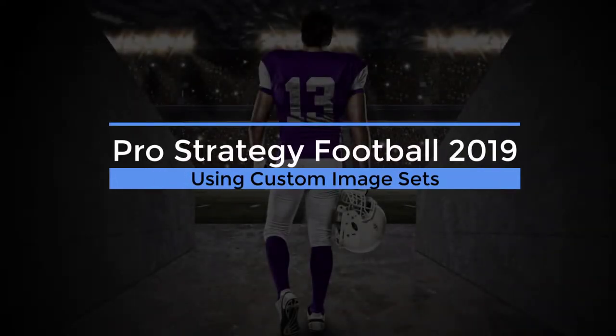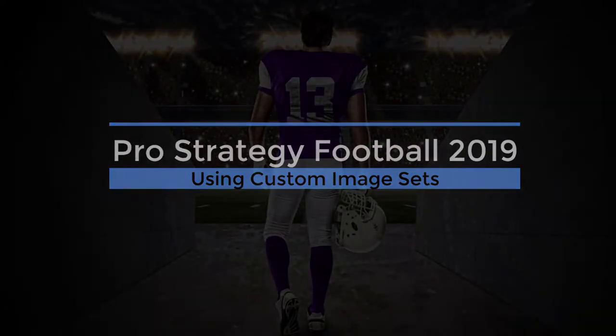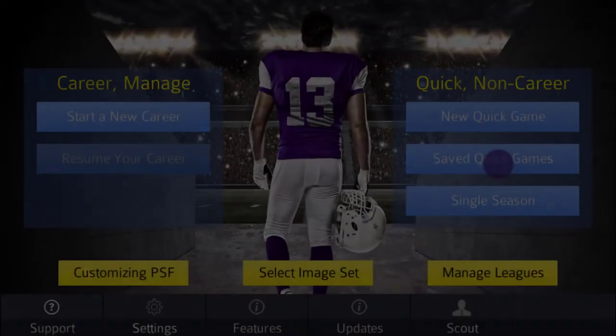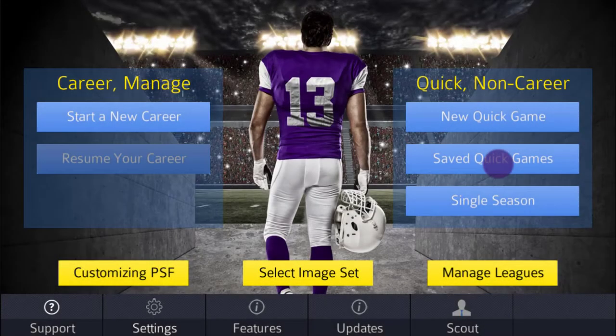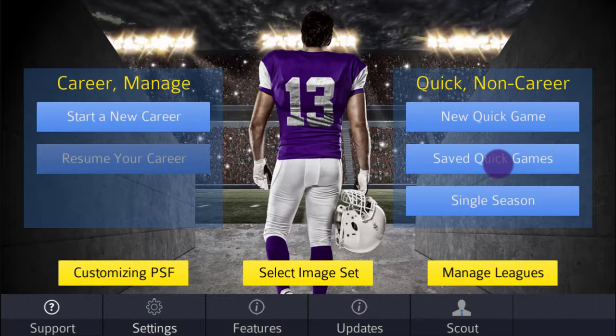Welcome to my video on using custom image sets in Pro Strategy Football. In this video, I'll show you how easy it is to switch images on the fly, a fun new feature in PSF 2019. In another video, I'll walk you through how simple it is to copy images into your game.